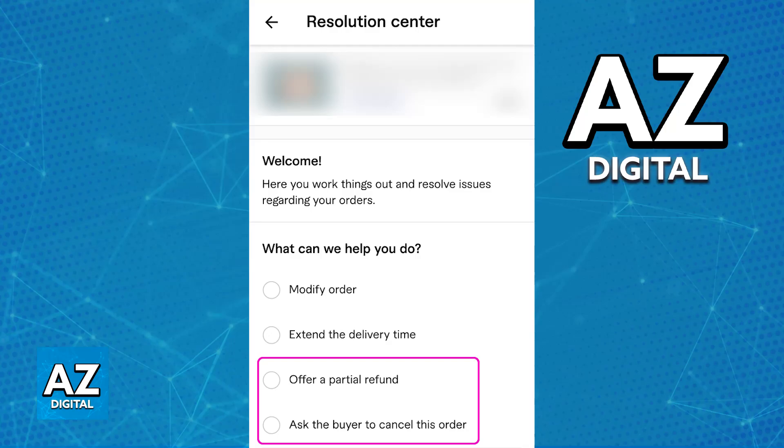If you ask the buyer to cancel this order, they will also be able to get a full refund, but the process is going to be done on their end.